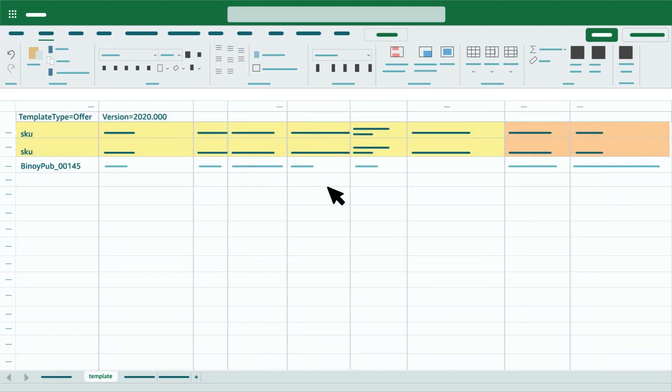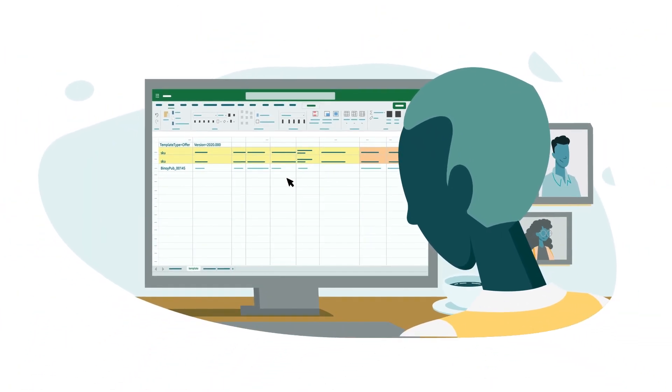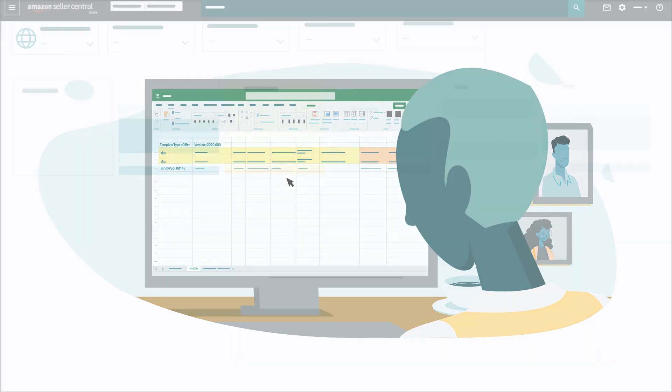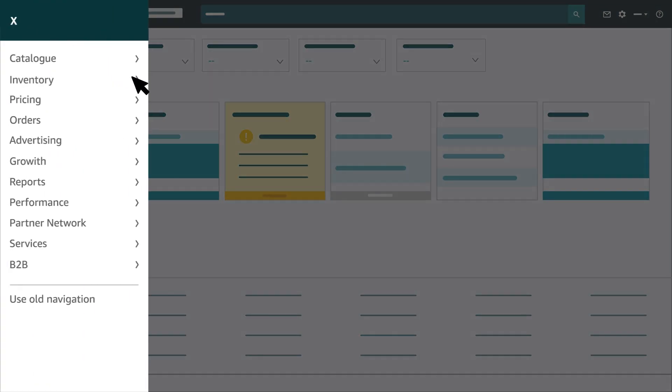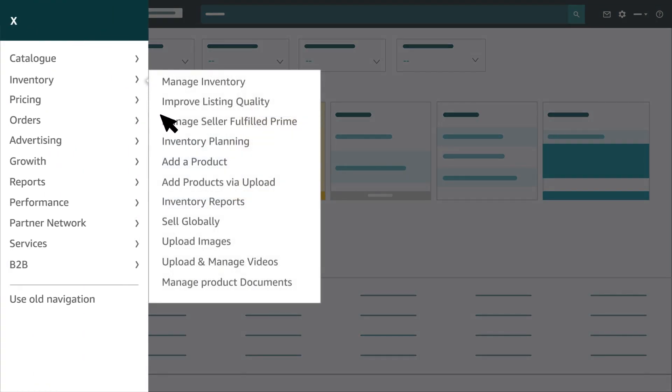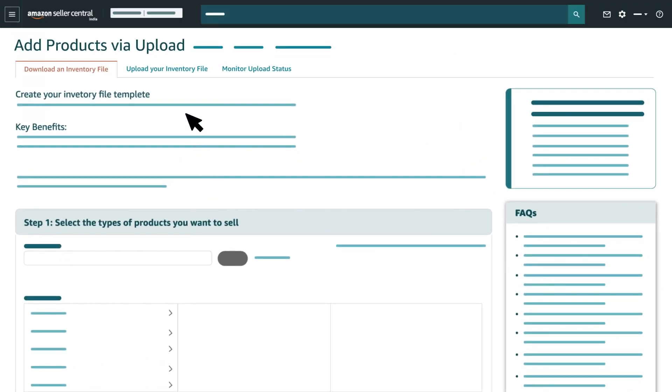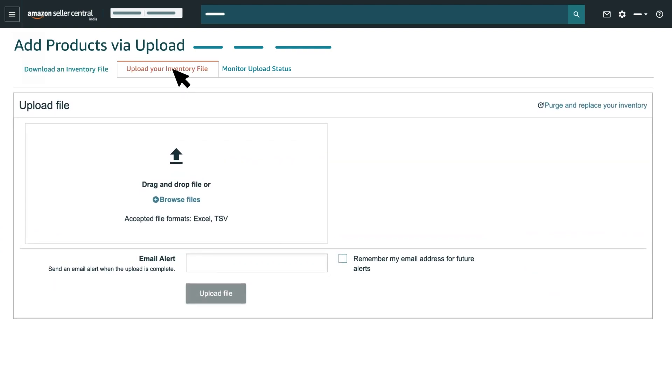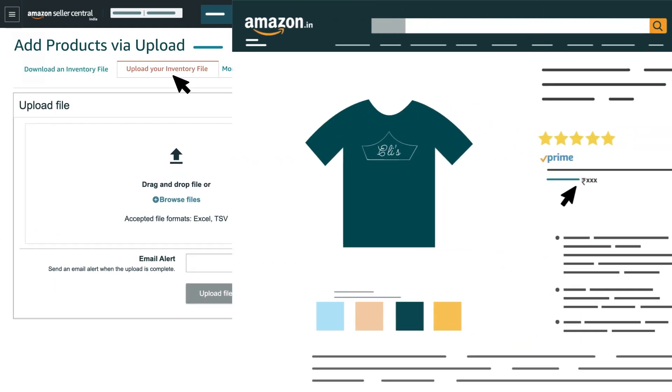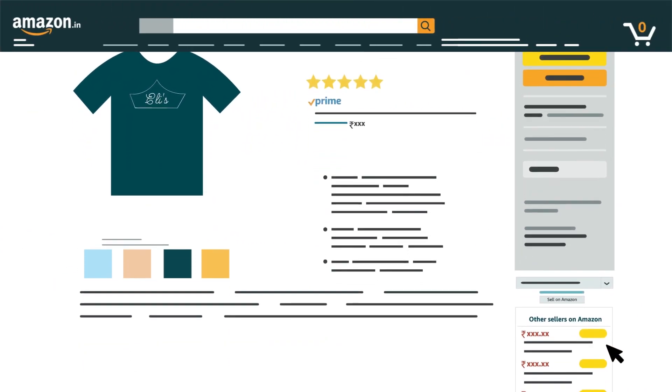Please see a sample of a duly filled listing loader template for reference. Once you have finished filling your file, the last step is to upload it on Seller Central. To upload, go to Add a Product via Upload page and click on the second tab, Upload your inventory file. You can also go to the Display page and check your offer with seller name being visible with the ASIN.